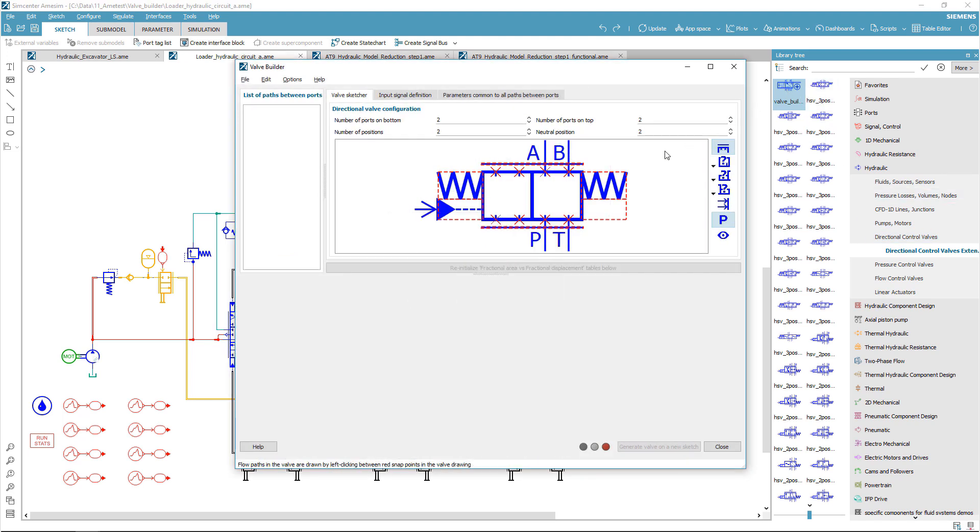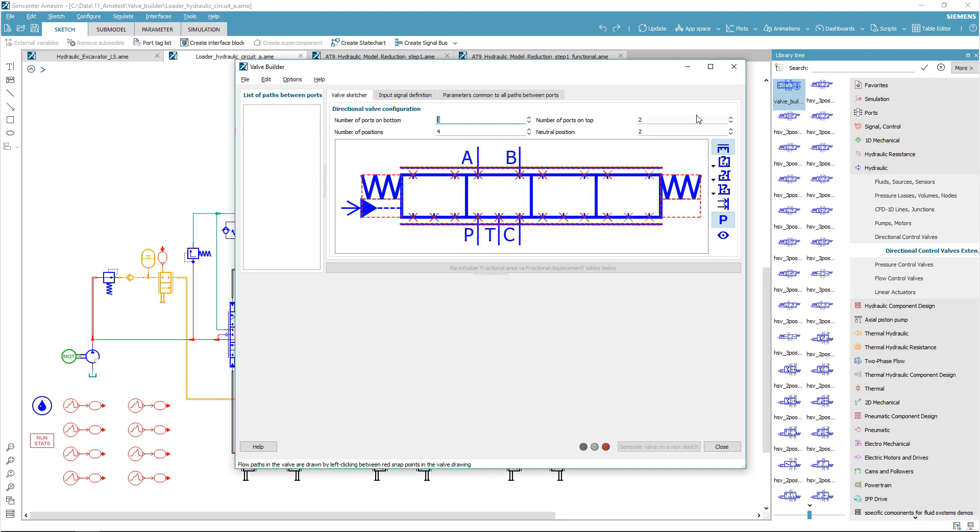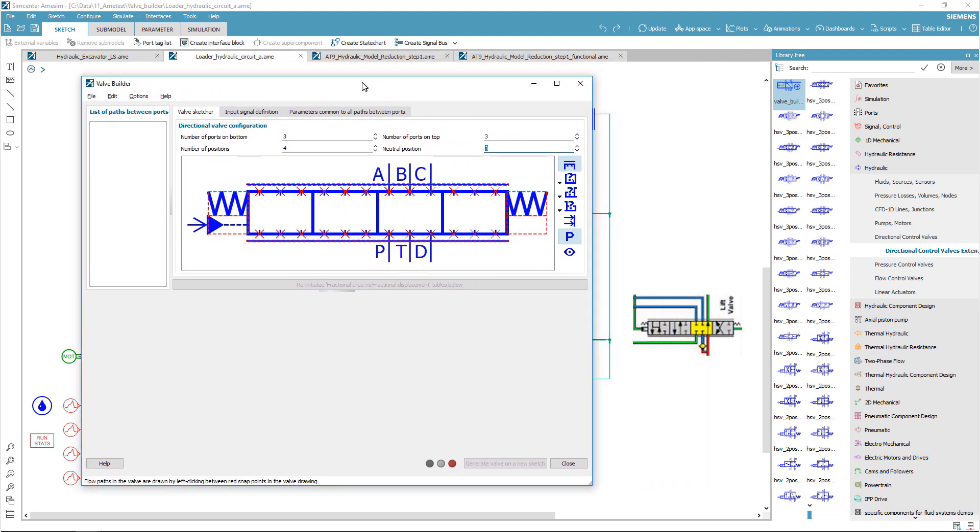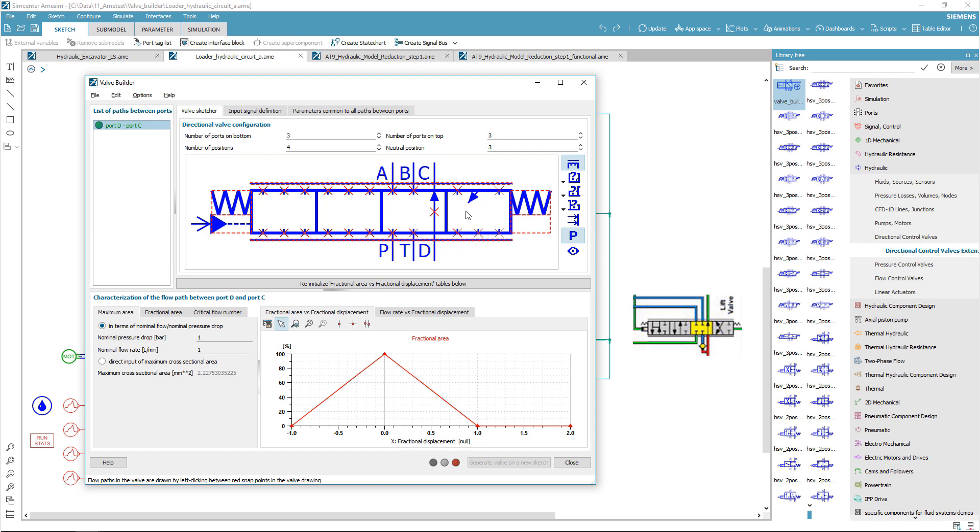The first step is to reproduce the valve icon by choosing the correct number of positions and ports, and by selecting the neutral position. Using the sketcher, you can easily set the connections between ports for each position.